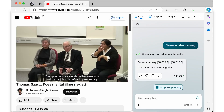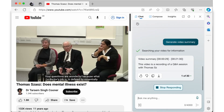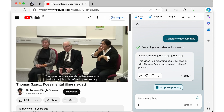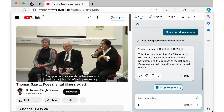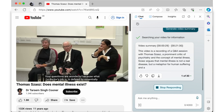In this case it outlines that this video is a recording of a Q&A session with Thomas Szasz, a prominent critic of psychiatry and the concept of mental illness. Szasz argues that mental illness is not a real disease but a metaphor for human suffering and a tool for social control.